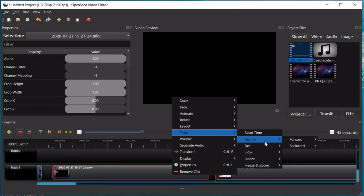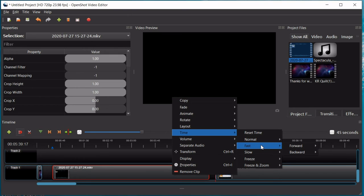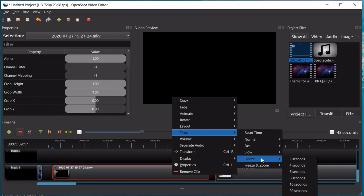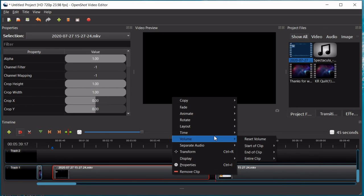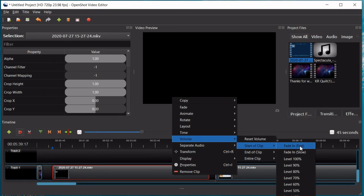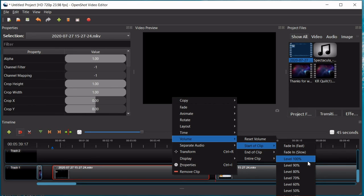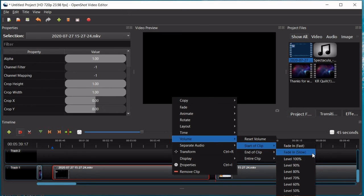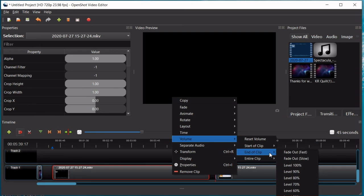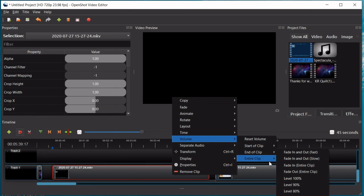Time, you can have normal time, you can set it backwards, you can speed up, do a time lapse kind of thing, you can do a slow motion, you can freeze or you can freeze in and zoom. Of course you have volume options where you can reset volume or put the volume at a certain percentage. So of course level 100% is as loud as it can go and then level 0% is, well, you know what 0% is. And then you can choose for it to fade in fast or fade in slow. You have the same options for end of clip or the entire clip.